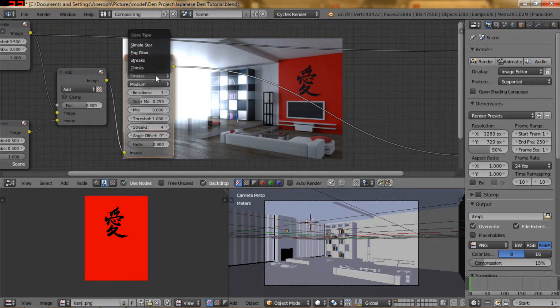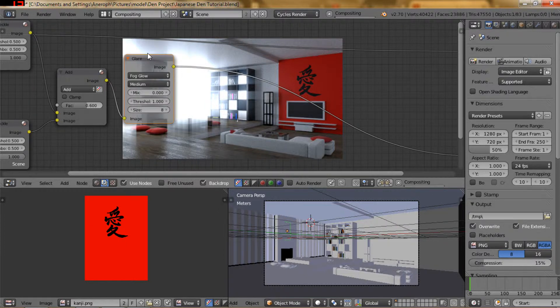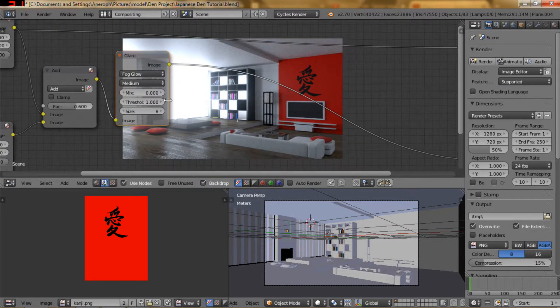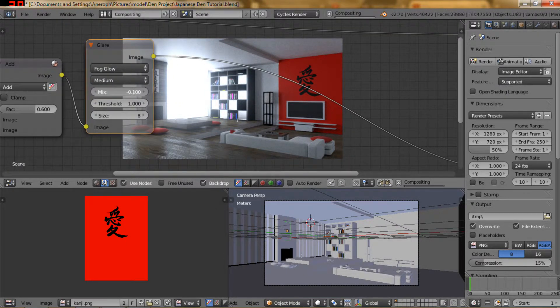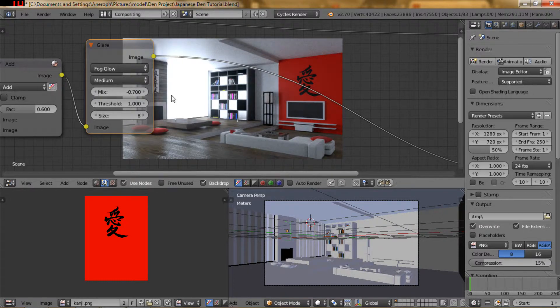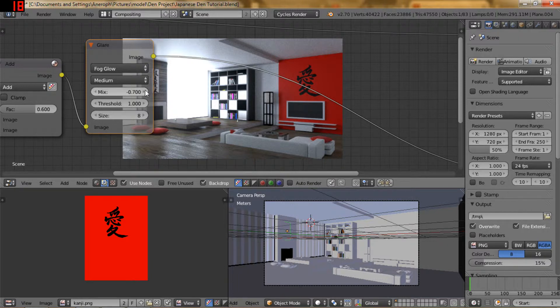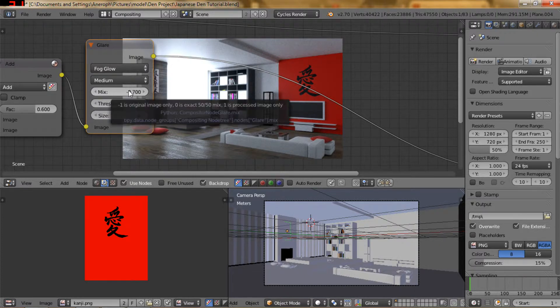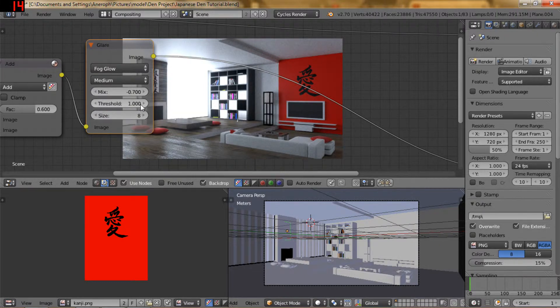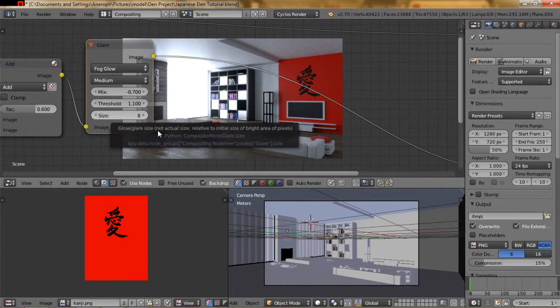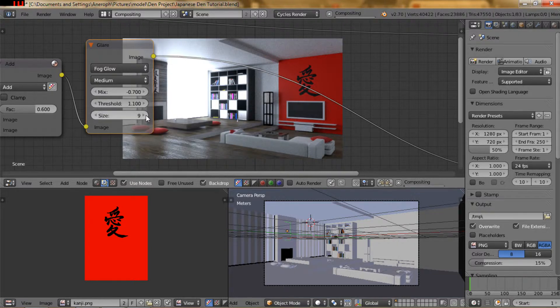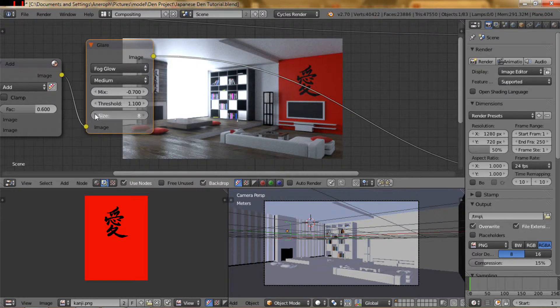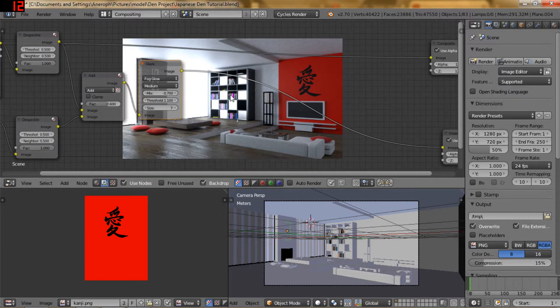And where it says streaks, I want to change to fog glow. And I want to lower that mix ratio down. I think a 0.7 maybe? Maybe a little bit more? No, 0.7. Negative 0.7 for the mix. For the threshold, maybe a 1.1. Put the size at, oh, 9 is not good. 7. We'll keep the size at 7.